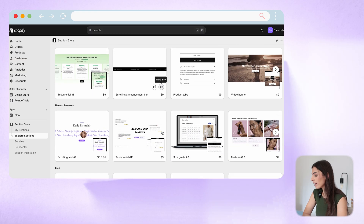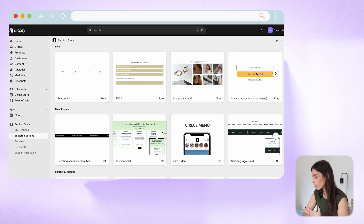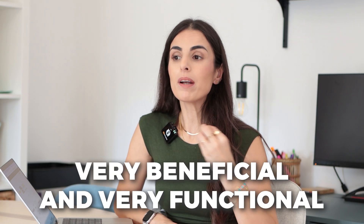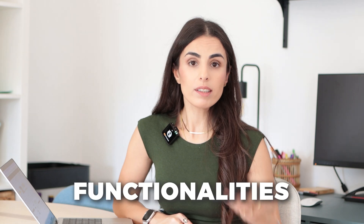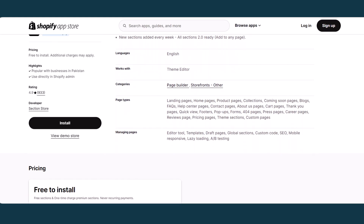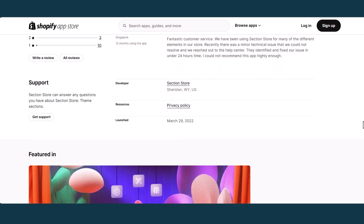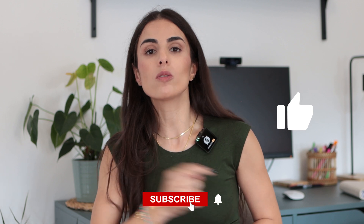You can always go to the 'Explore Sections' area to check all the different sections this app offers and see what you want to add to your Shopify store. I found this app to be super simple to use, very beneficial, very functional, and not expensive at all. If you're looking to add sections or functionalities not provided by your current theme, I highly recommend it. I'll leave the link in the description below. Please like, subscribe, and hit the notification bell — thank you and see you soon!